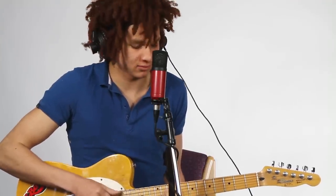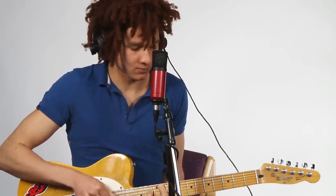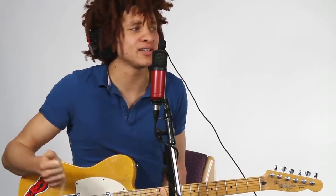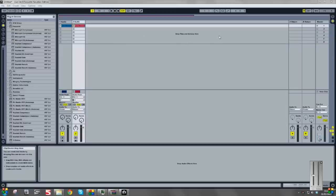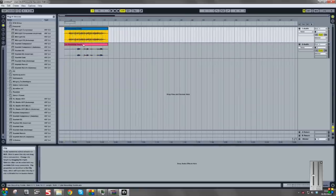Joe has recorded the guitar and vocal part into Ableton Live. If we go to the linear view, we can see both parts — the guitar part and the vocal part.